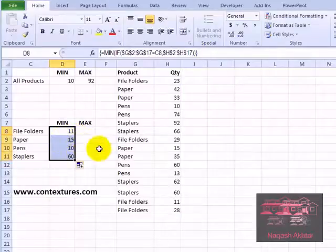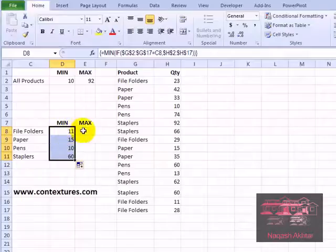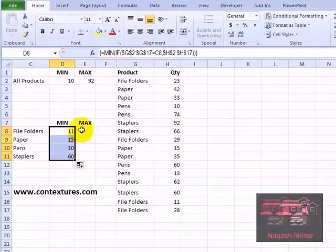So we can see the minimum quantity for each. Now the same formula for the max, except instead of min we'll use max.